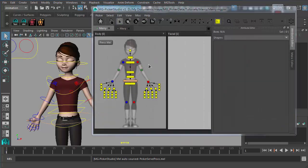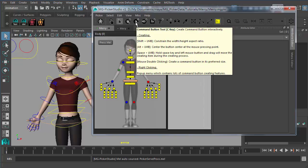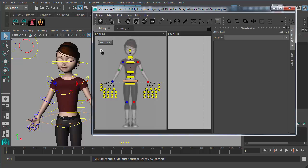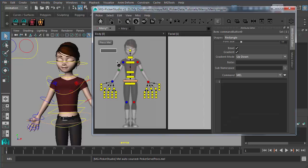Now let's check out how to create a command button. Just like a select button, you can create a command button in multiple ways. First, you need to switch to the command button tool — there's a hotkey C for that. With the command button tool activated, you can just left-mouse-button click and drag to create one, or you can just double-click to create one.